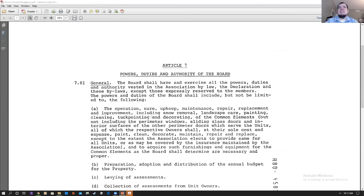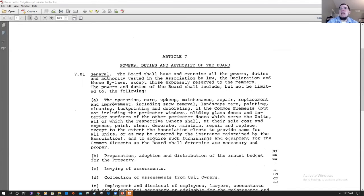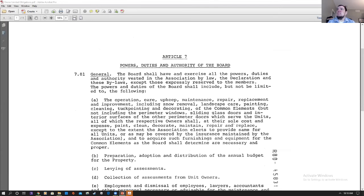In our second example, section 7.01(a) states the association is responsible for the common elements, but then there is a carve-out — not including the perimeter windows, sliding glass doors, and interior surfaces of the perimeter doors which serve the unit. So the association is responsible for most items, but owners are responsible for this smaller set of items — windows, sliding glass doors, and interior door surfaces — which they must maintain, repair, and replace themselves.